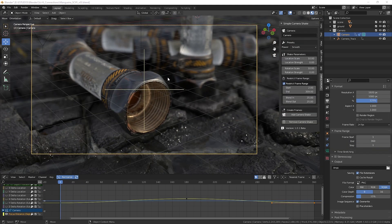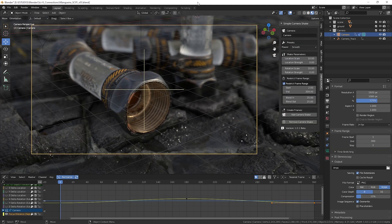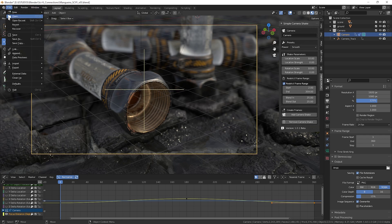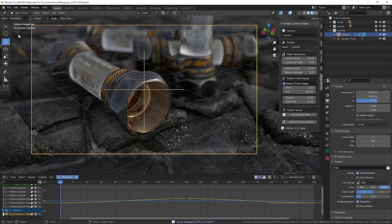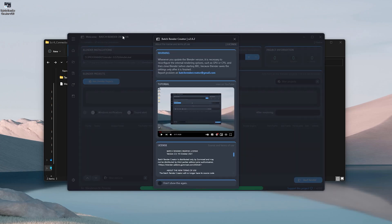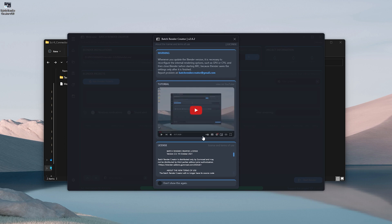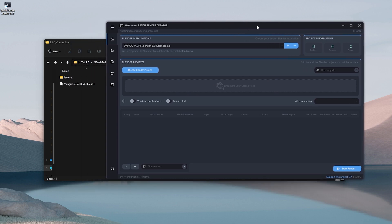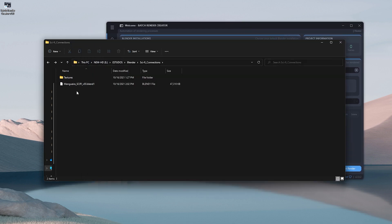The next step is just to save the project and put it to render the animation, but in this case I'll do it a little differently, and it's not a mandatory procedure. In this case, I will render using the Batch Render Creator, which is a program I created to automate the rendering process, and which helps a lot to automatically render several different projects sequentially.